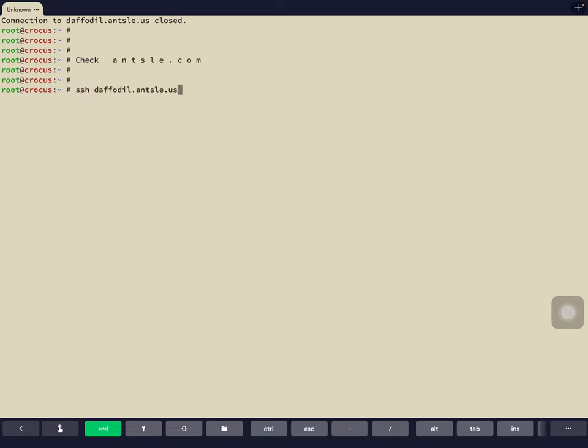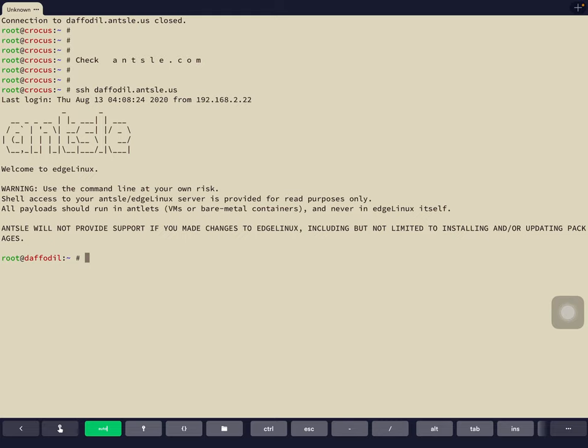With the command line, I'm logging into one of our appliances named Daffodil, which is actually an Ancel Nano — it's Raspberry Pi 4 based. I'm logged in now into Daffodil, and as you see here in the warning, the command line is provided for read purposes only.